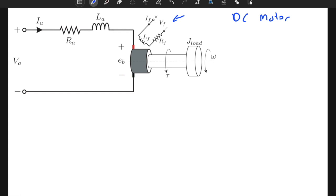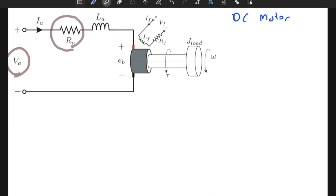Back EMF voltage is critical for many systems. Once you generate a motion and generate a torque proportional to the velocity of the load, it changes the back EMF voltage. In the armature part we have armature voltage — that is the input voltage we supply to the system — armature resistance, armature inductance, and back EMF voltage. In the field part we have field voltage, field current, field inductance, and field resistance.